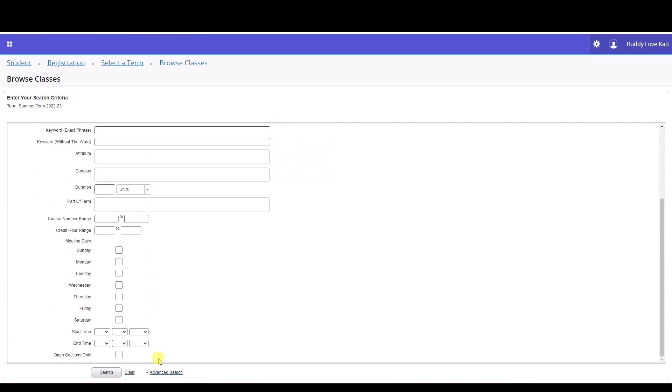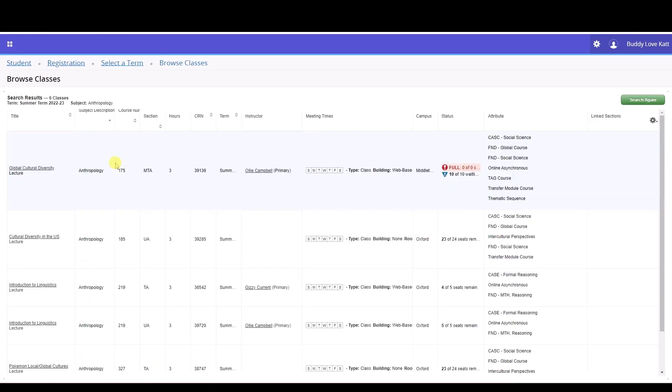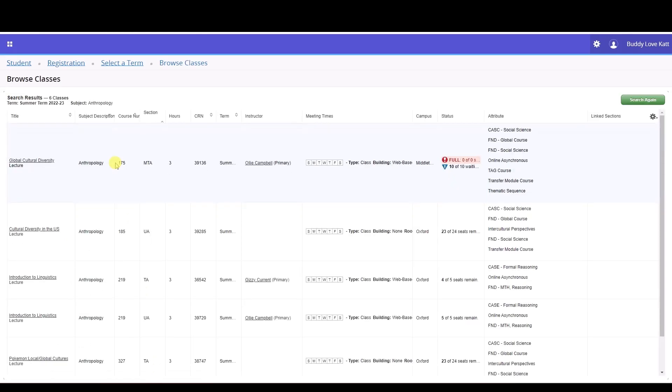Once you've entered all the necessary information, click search. The results of your search will populate on the screen. If you click the class title hyperlink, the class detail pop-up window will appear.